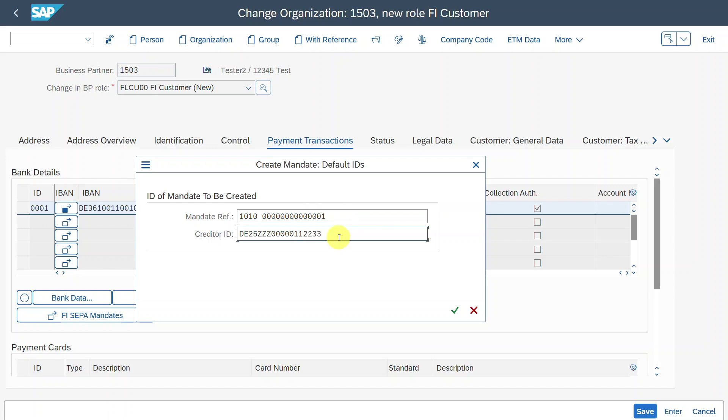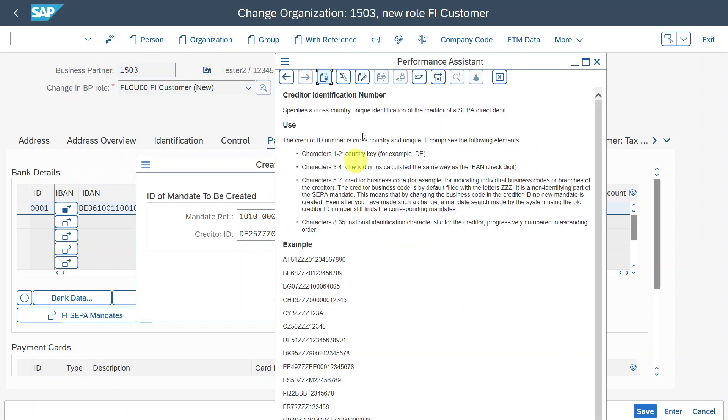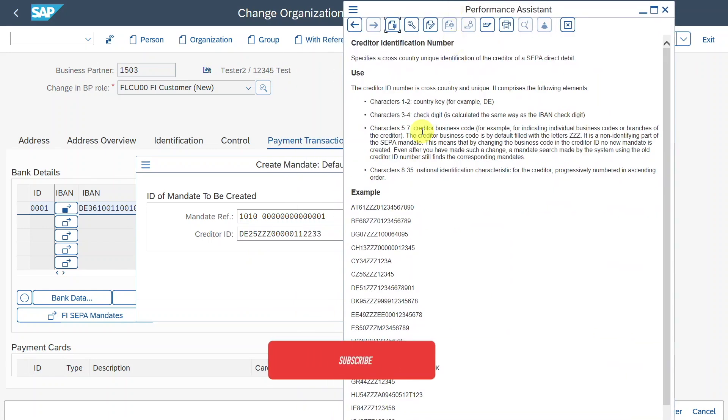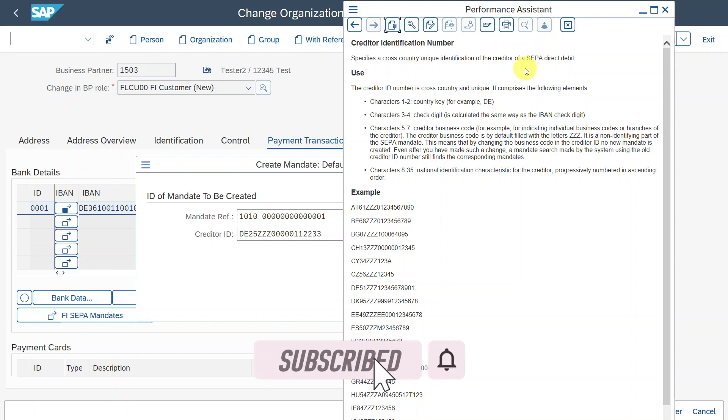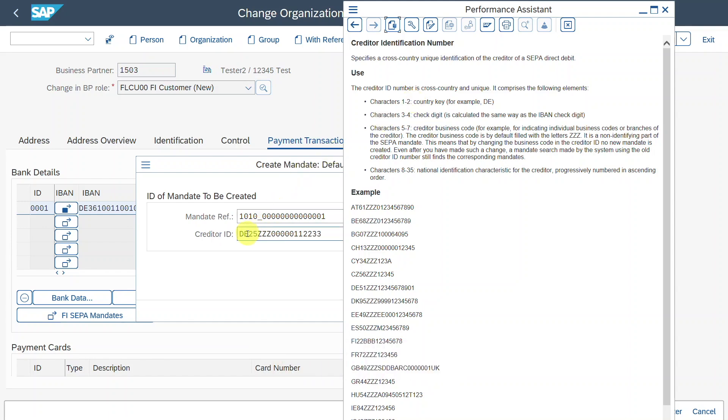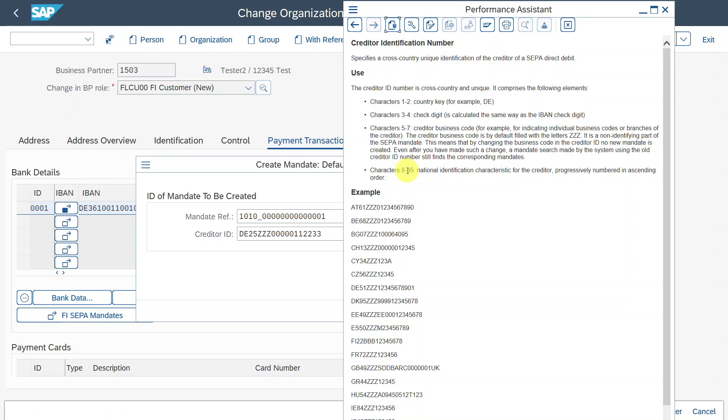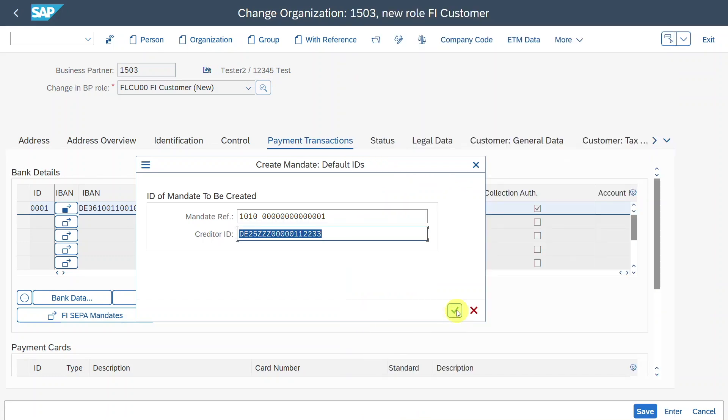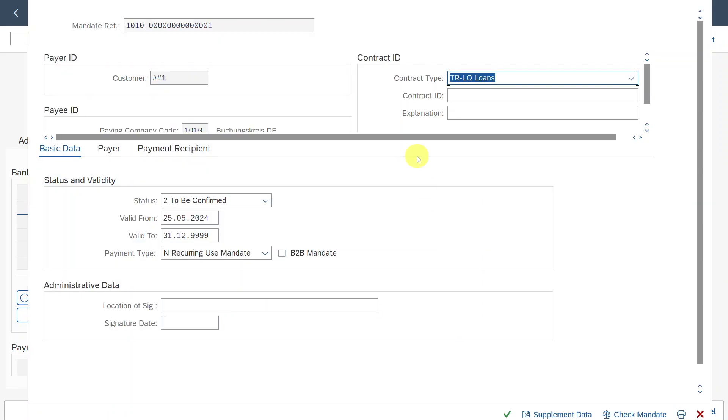Here you can see the creditor ID. Let's actually inspect the search help over here, how this was generated by the system. You can see specifies a cross country, unique identification for the creditor of a SEPA direct debit. And you can see over here, the first two characters are the country, DE for Germany in this instance, and the characters three to four are the check digits. Then we have a specific business code. You can see also an example for Germany, the ZZZ in this instance, and then the characters eight to 35 would be the national identification characteristic for the creditor. Let's click on enter or continue.